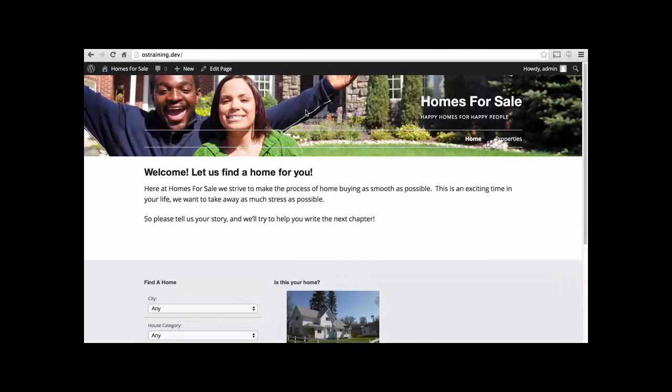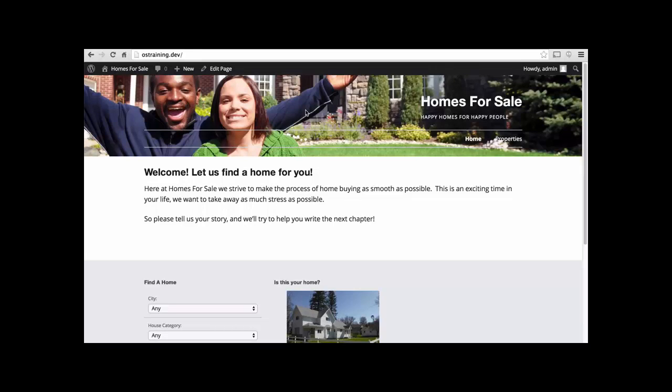In this series, we're going to take a look at how to use WordPress to create a realty site or a site for listing any kind of property for sale.